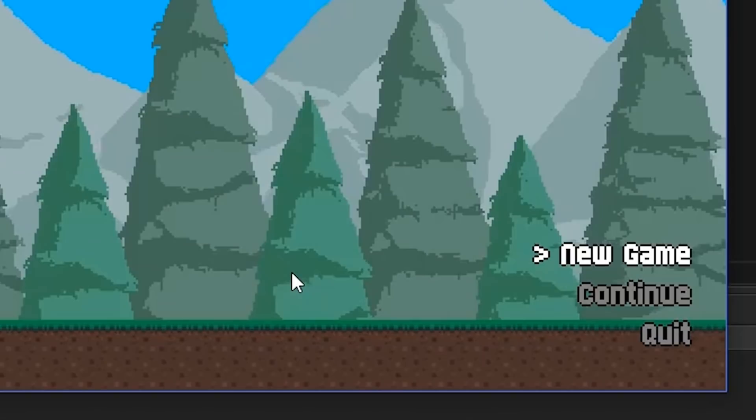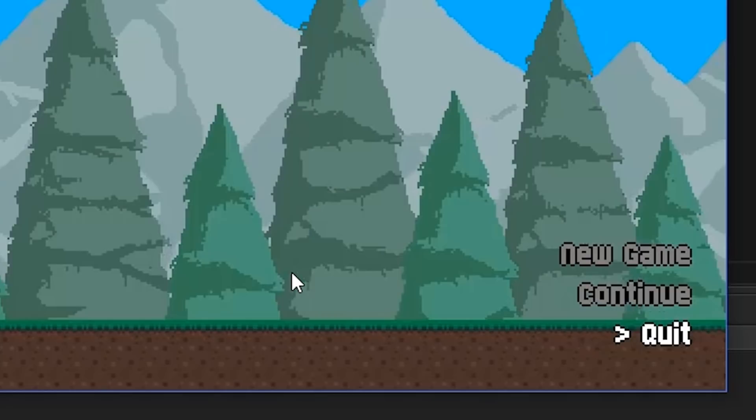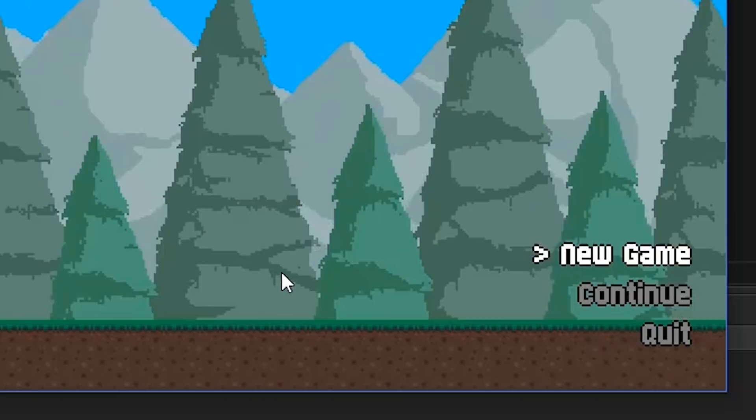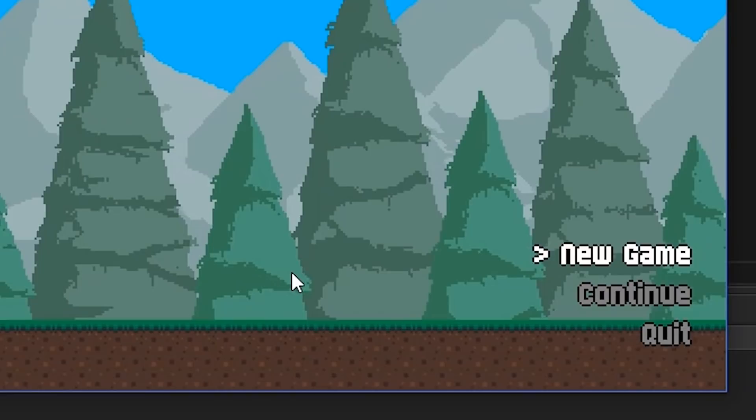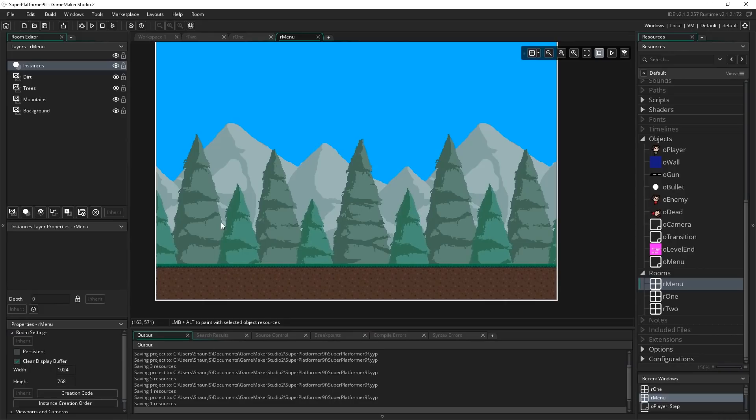Hello everybody, welcome back and congratulations on making it all the way to part 10 — we're in double digits land, how very exciting. Today we're going to be looking at something very important: we're going to be putting together a basic menu system. It's going to be a very simple screen first of all, and we'll probably expand it and make it a bit fancier in later versions. We're just going to start off by being able to put in a few options, move between them, have it show which one we've selected at any point in time, and then do a thing based on the thing we've selected. That's the bare bones functionality of any menu and that's what we're going to be setting up today.